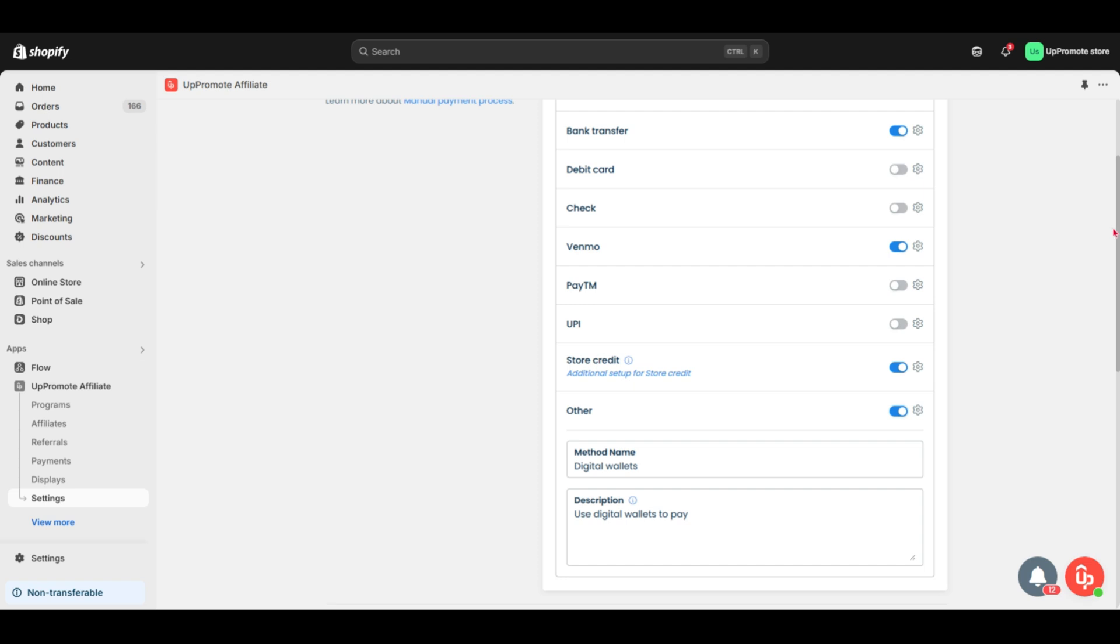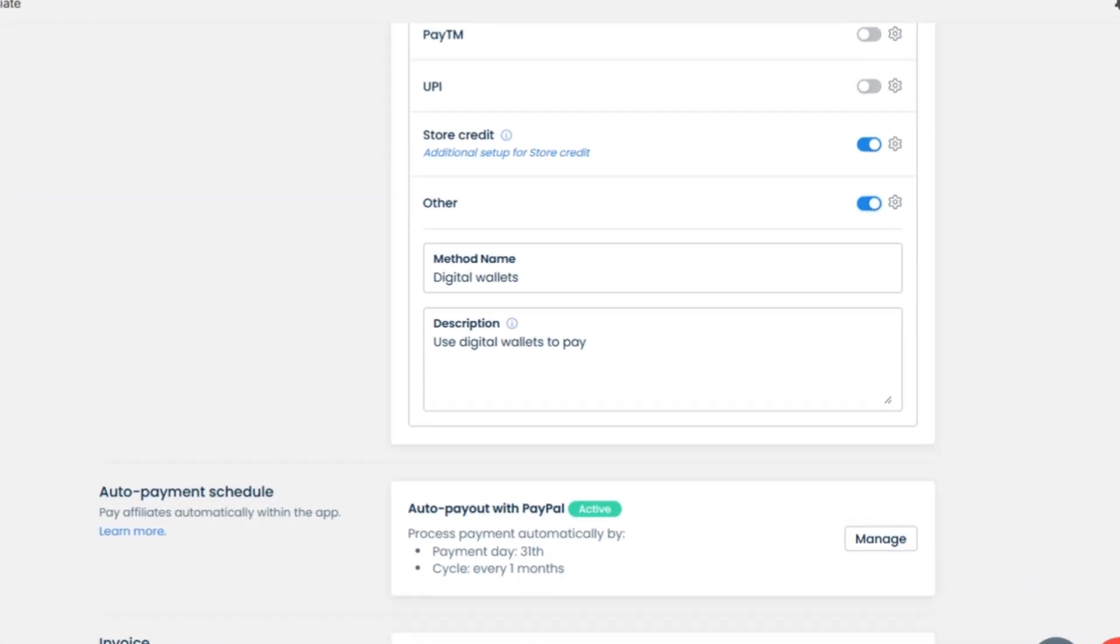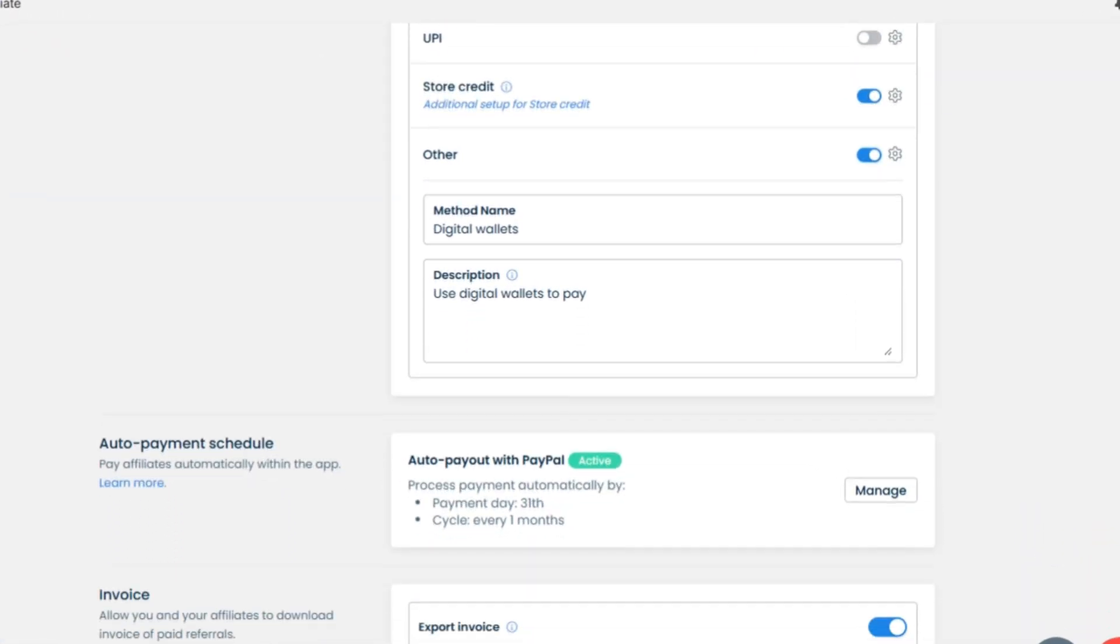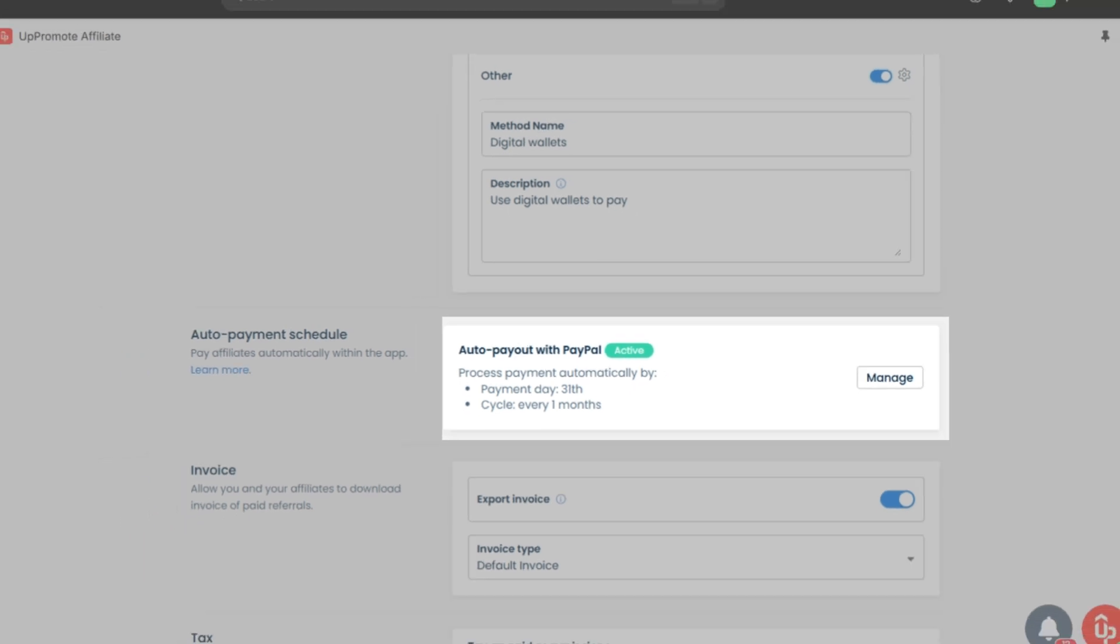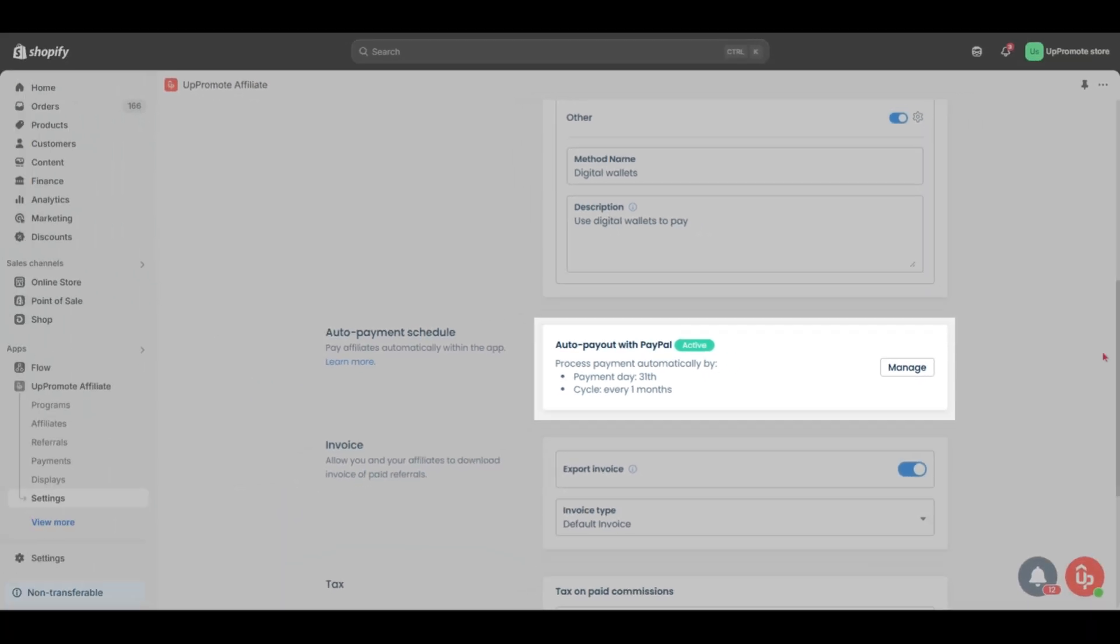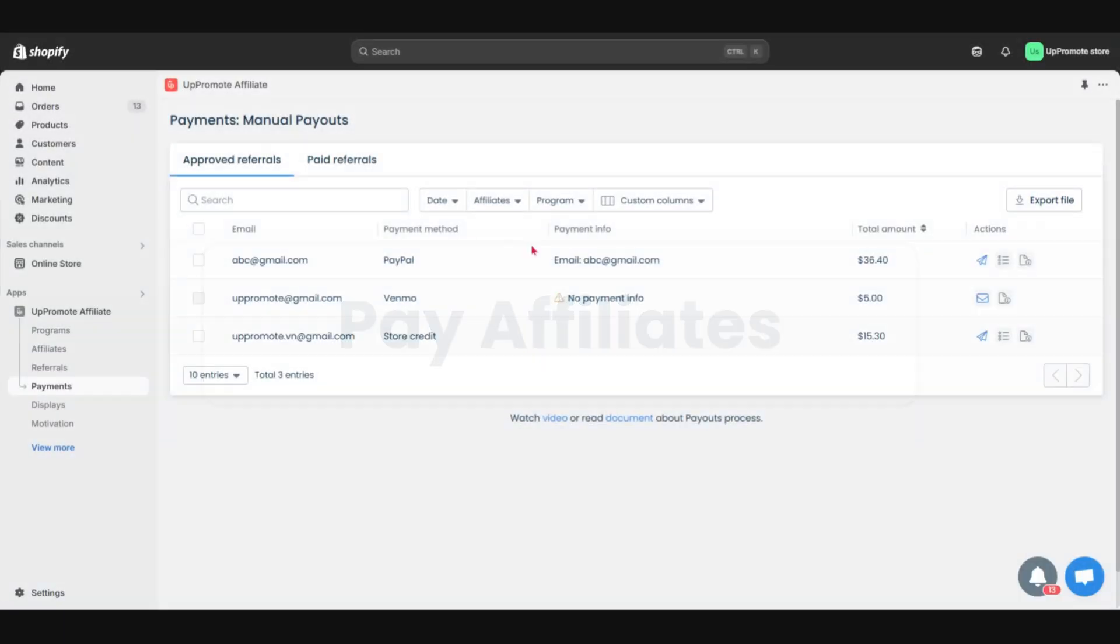Plus, if you choose to pay in-app with PayPal, you can set up auto payments to save time. Once your payment methods are configured and you're ready to pay affiliate commissions, here's how to do it.